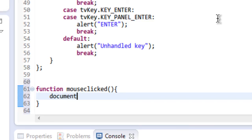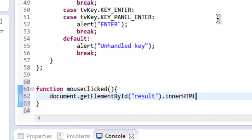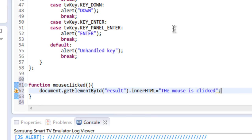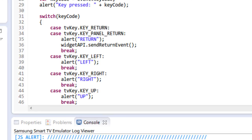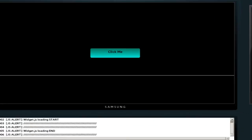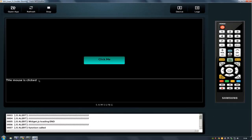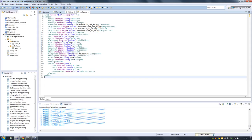Inside the function, I'll set the result container content to say 'the mouse is clicked'. Let's refresh the project. Once you click the button, you can see that the result container is updated with the status 'the mouse is clicked', as defined in the function.